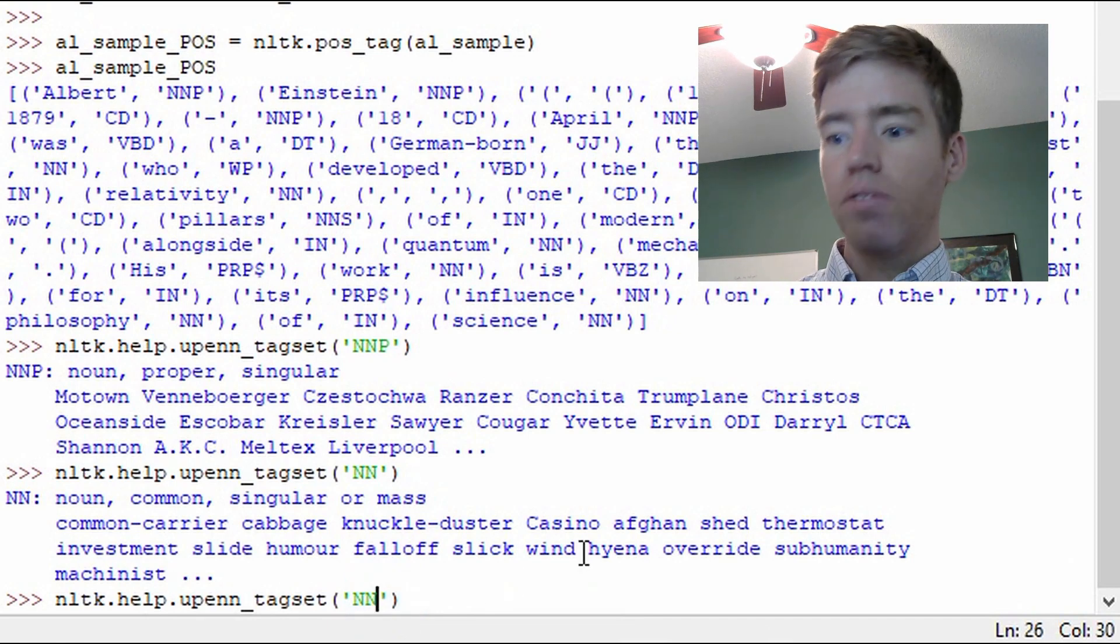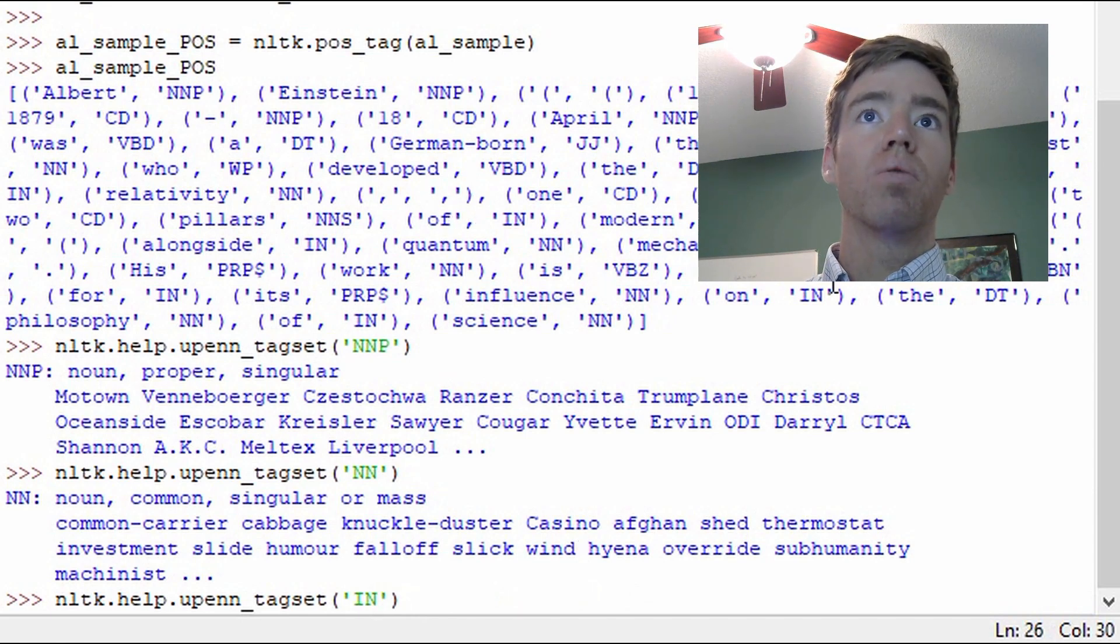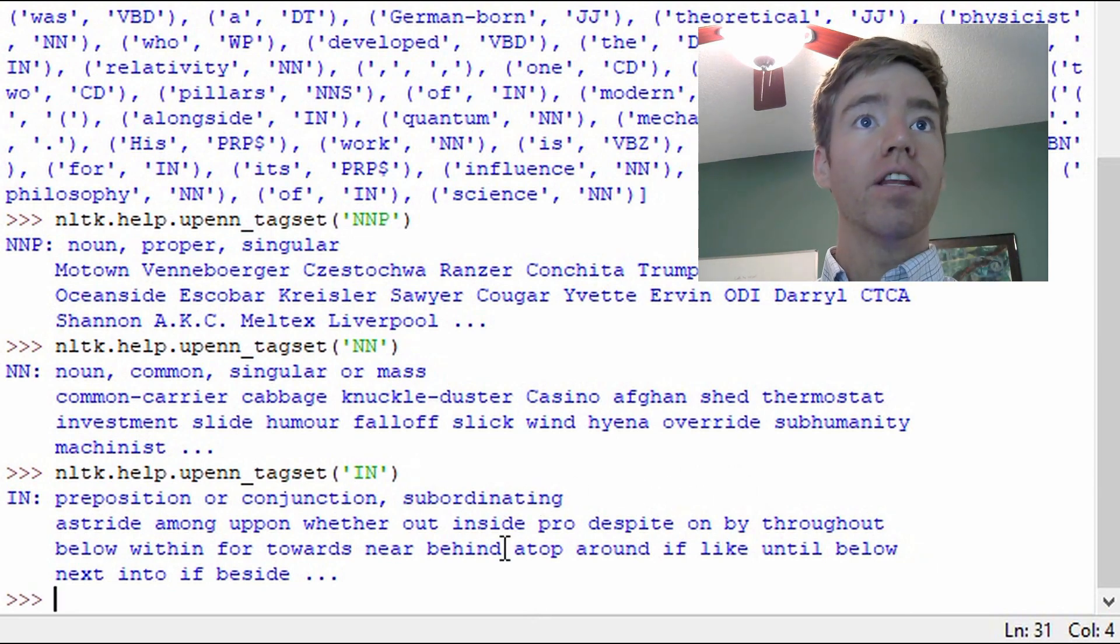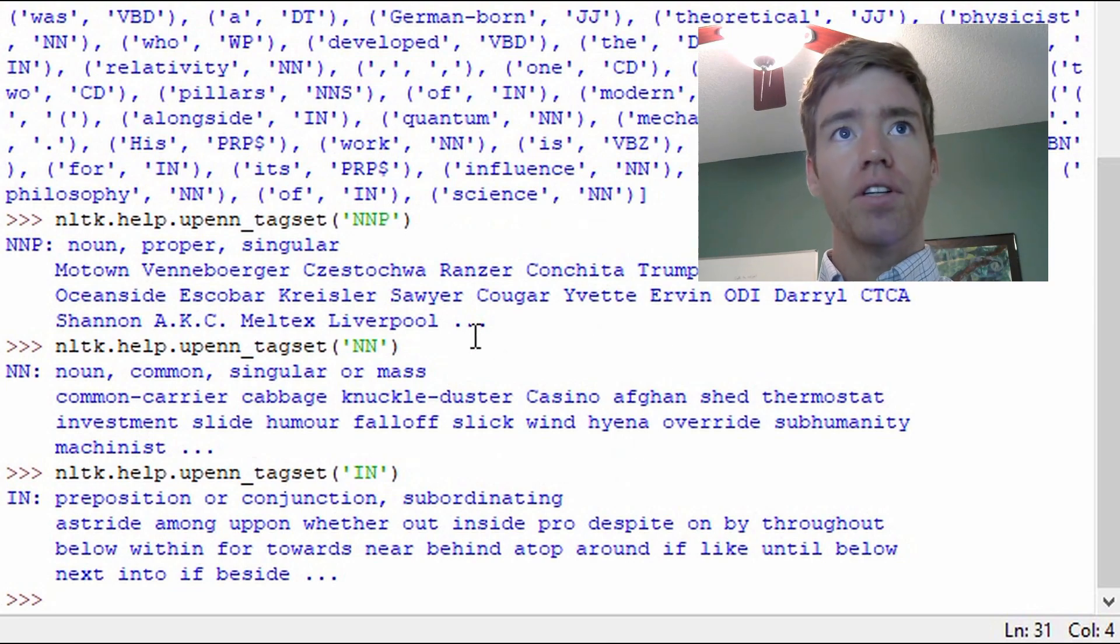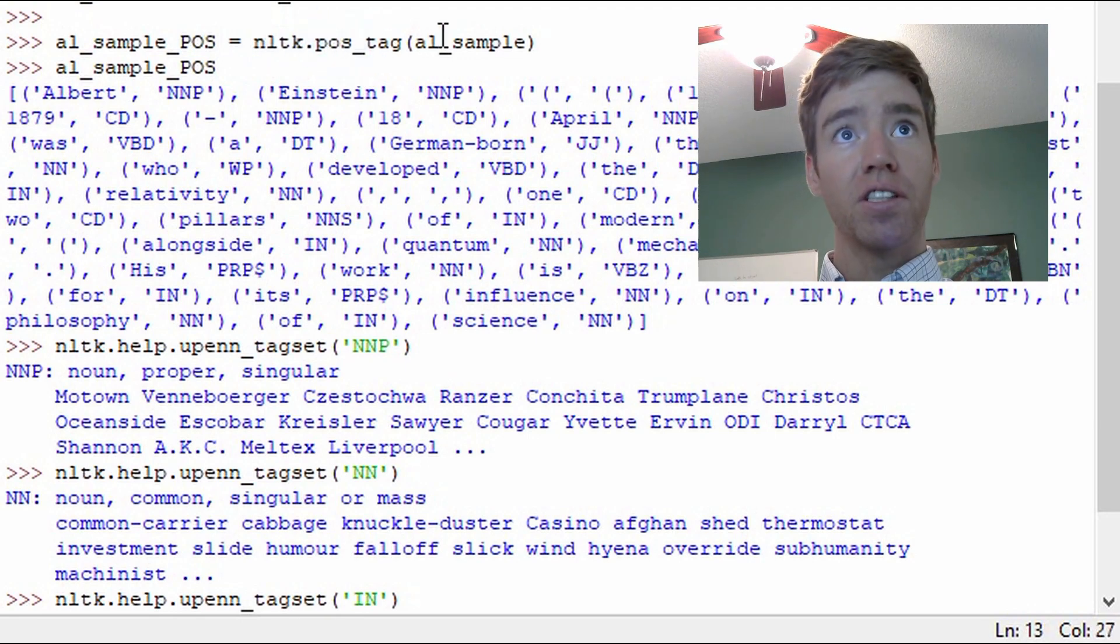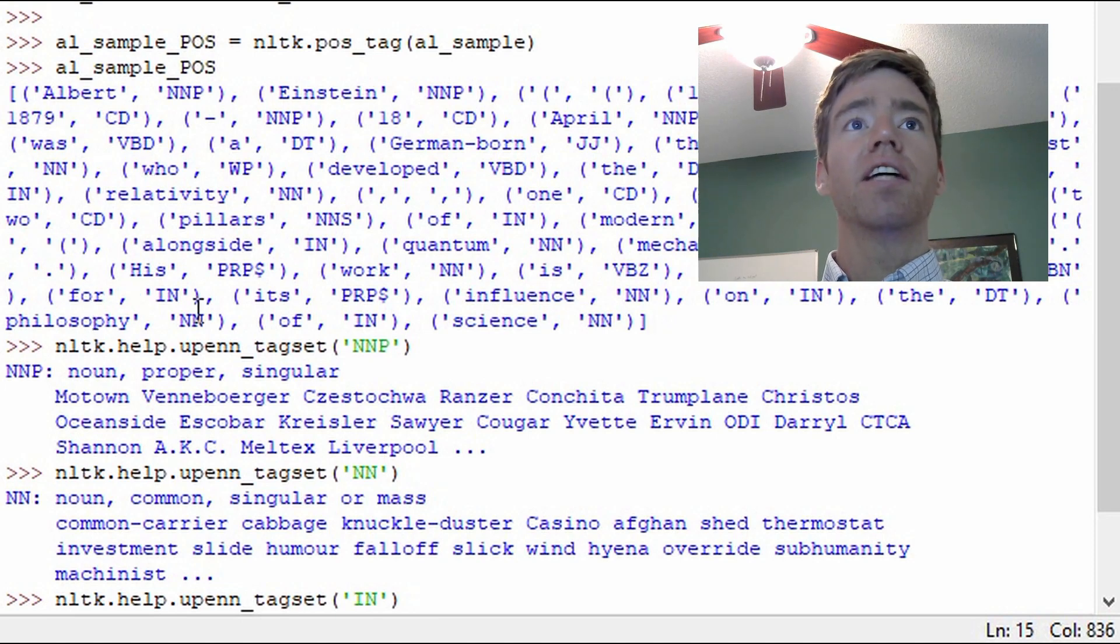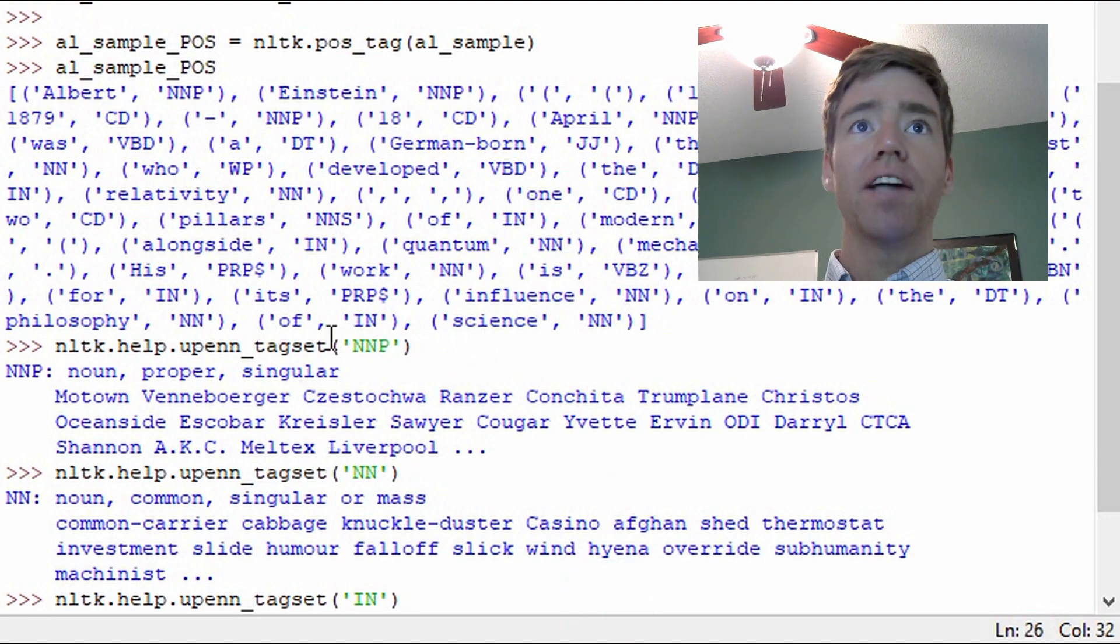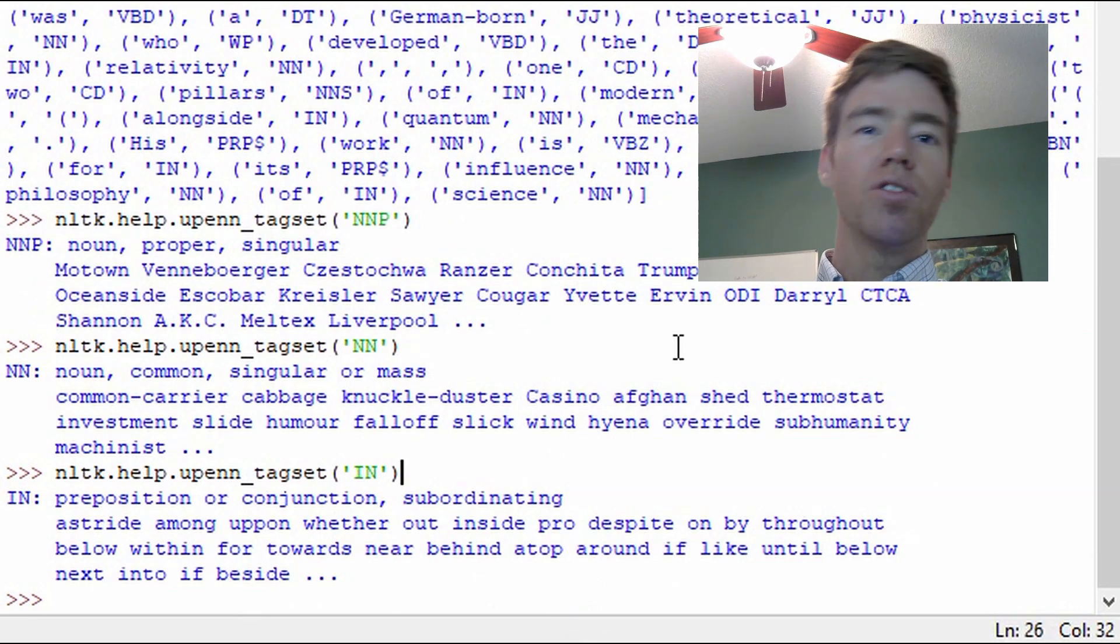So all right, we've talked a little bit about nouns. Let's look at what IN is. So here 'of' is one and 'on' is another. So preposition or conjunction subordinating. And then we get some other examples. So with these two items here, just the simple use of NLTK.POS_tag, we get the actual results of the part of speech tagging. And when we're learning, we can utilize NLTK.help, and then this method, UPEN_tagset. And we pass it the part of speech tag. We can start to understand the subtle nuances between the tagging that we're going to do.